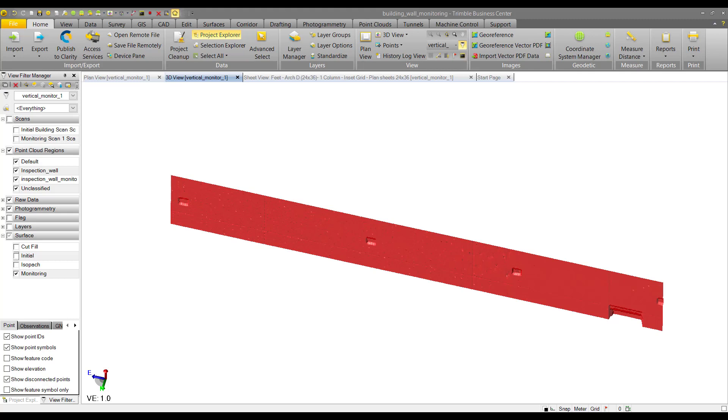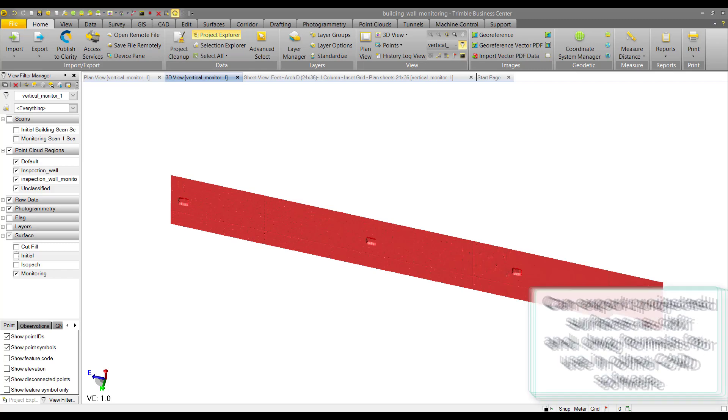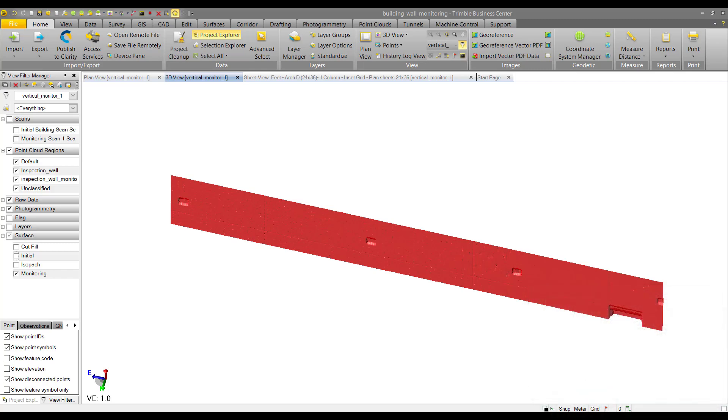You might want to do this if you have a design in another software, like Civil 3D. If I wanted to compare what the final wall surface looked like with another design in a different software, I can just run through the exporting process.